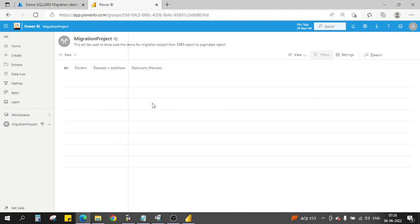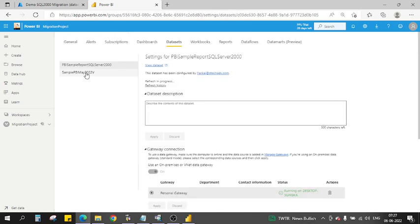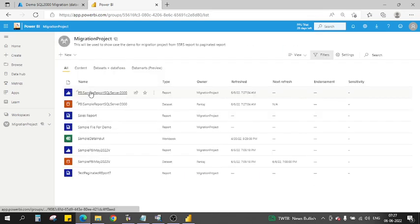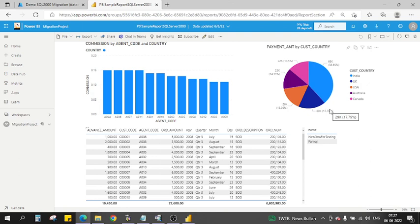The gateway connection and dataset credentials are both working fine. You can also configure a scheduled refresh by setting whatever frequency you need. Going back to the report and refreshing again — now the new row for testing is available. Whatever changes we made in SQL Server 2000 are now reflected in the Power BI report.